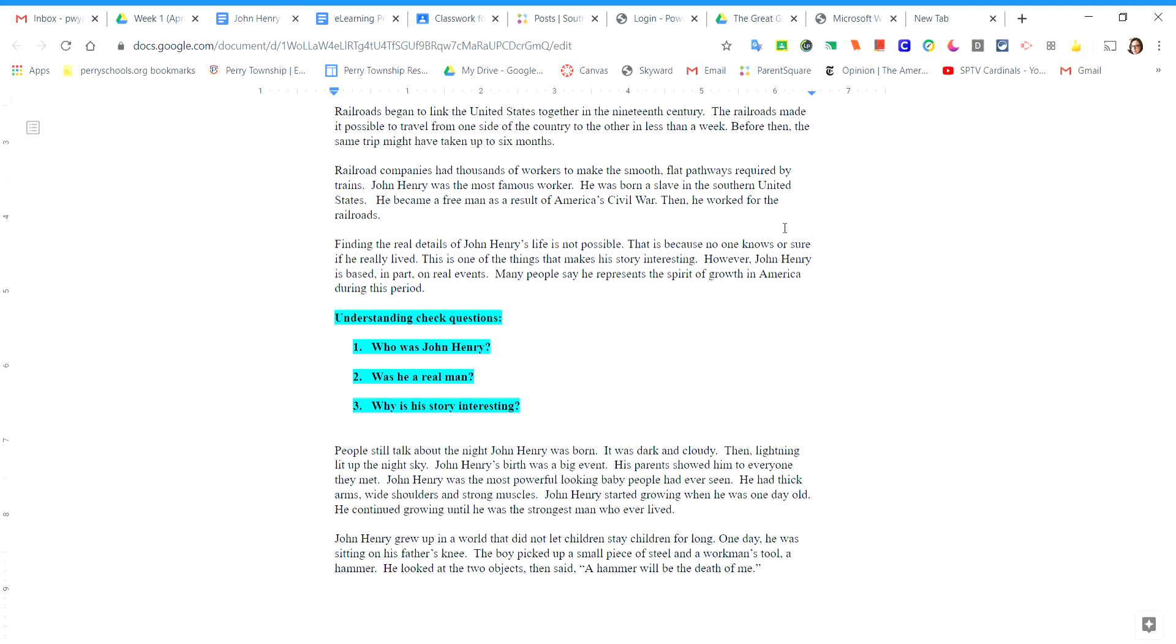John Henry is based in part on real events. Many people say he represents the spirit of growth in America during this period.